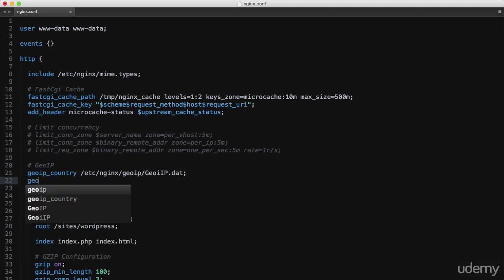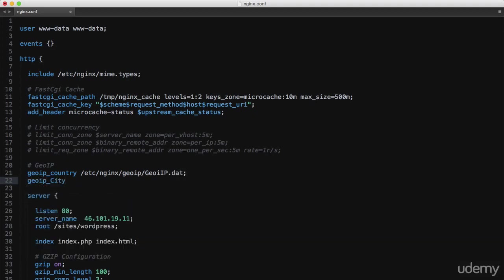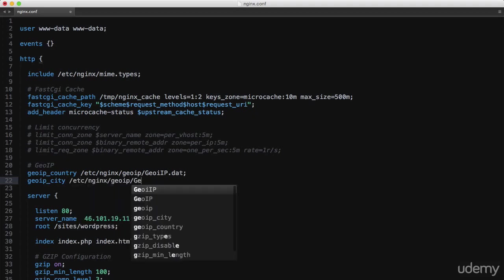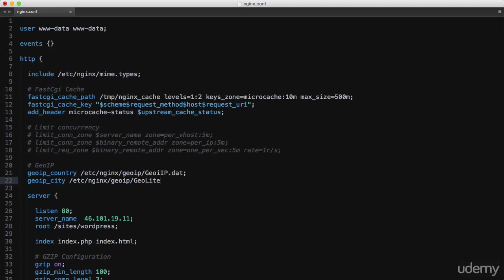And then the same for geoip_city, /etc/nginx/geoip/geoilitecity.dat.